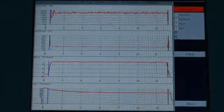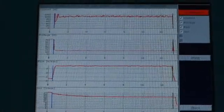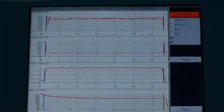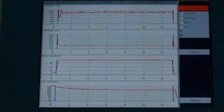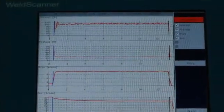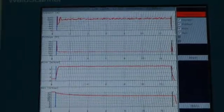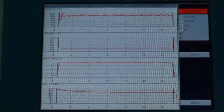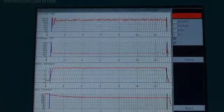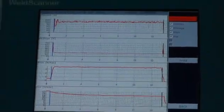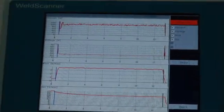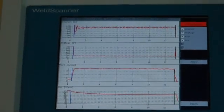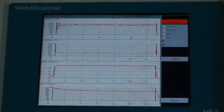In this small box, we store the curves of the welding process for all parameters: current, voltage, wire, and gas flow. We also have the possibility to store up to two additional customer-specific parameters — for example, temperature, welding speed, or whatever the customer wants. That means four fixed parameters plus two additional customer-specific parameters. You can see the data here, evaluate it, print it out, or save it to a USB stick.